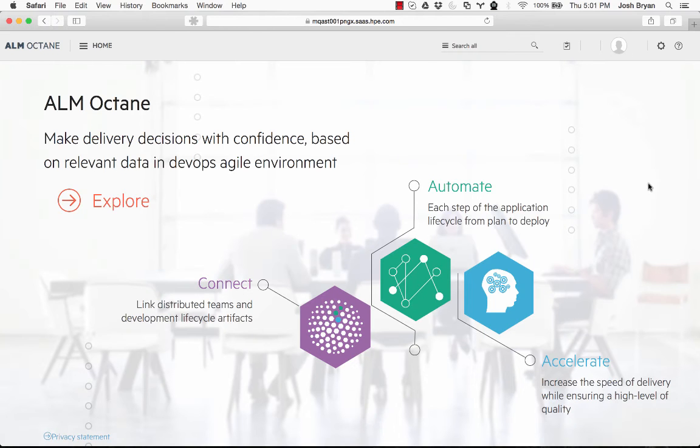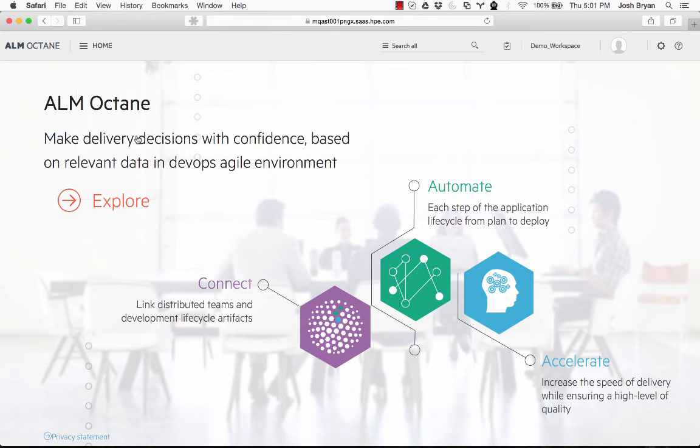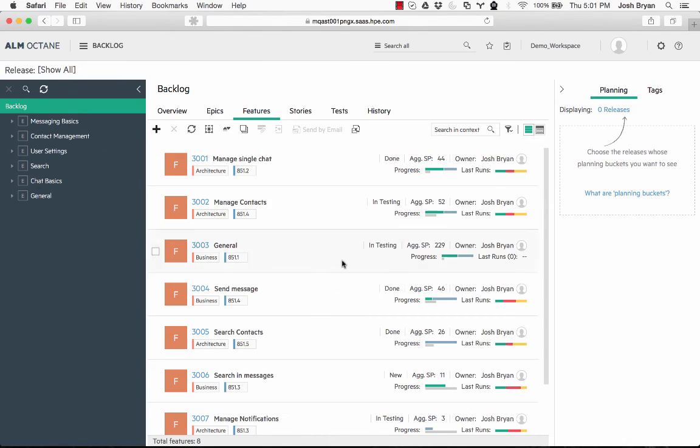Which will bring us to the traditional page. We can go into the backlog item here and actually see the different entities here.